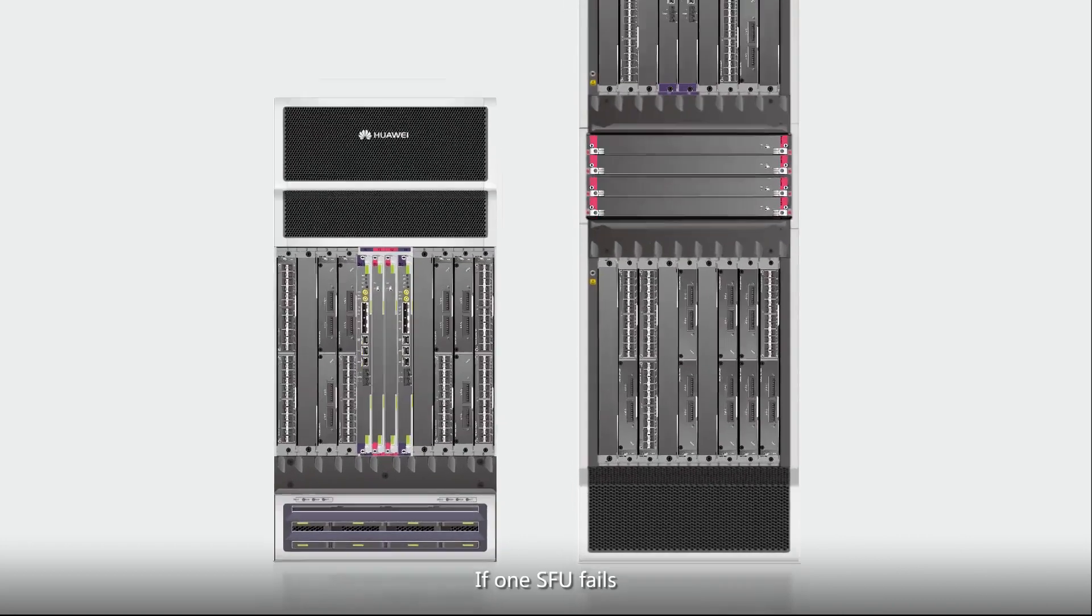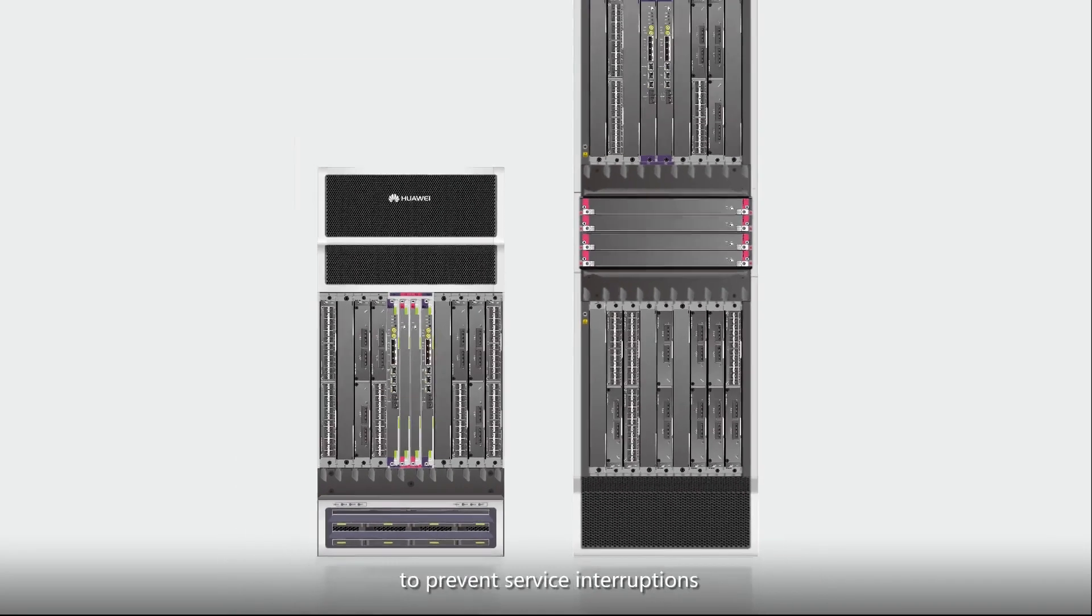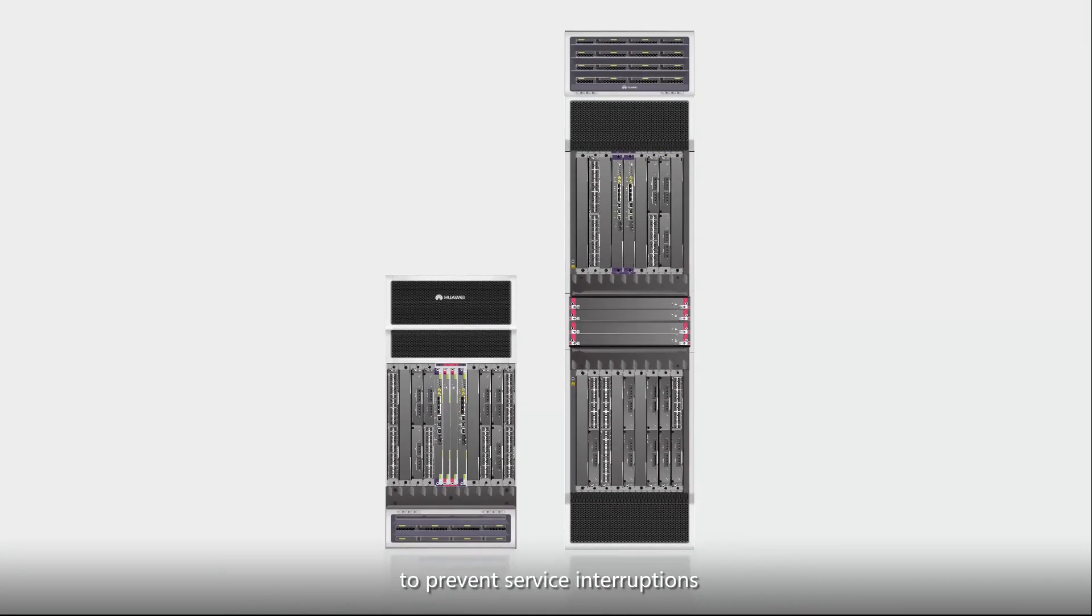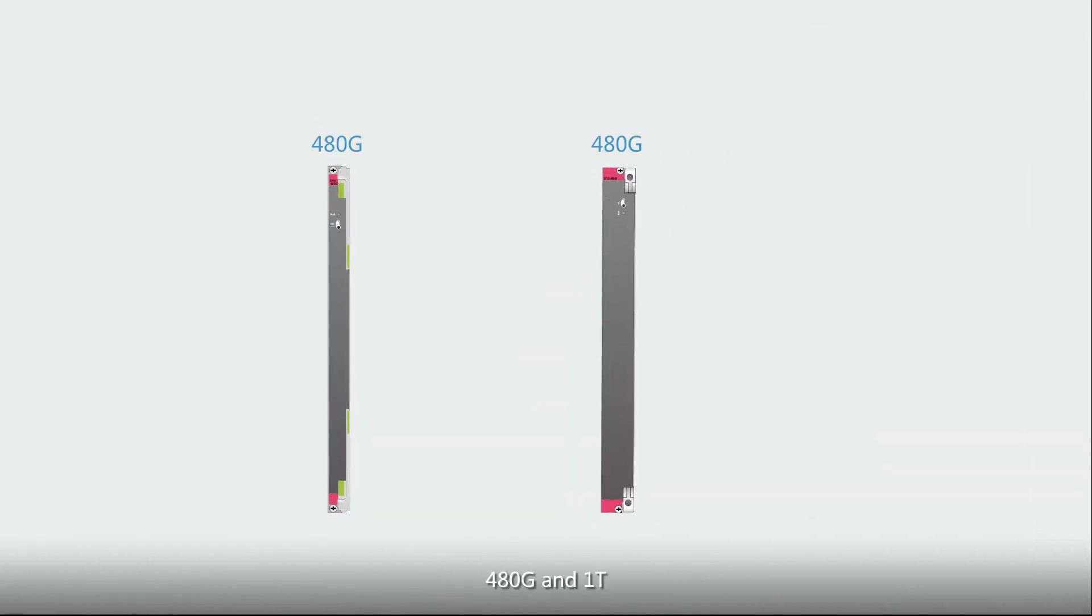If one SFU fails, the other three SFUs automatically take over its services to prevent service interruptions. These two models support two types of SFUs: 480G and 1T.